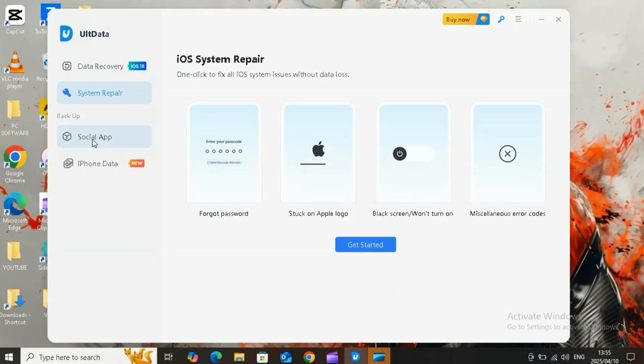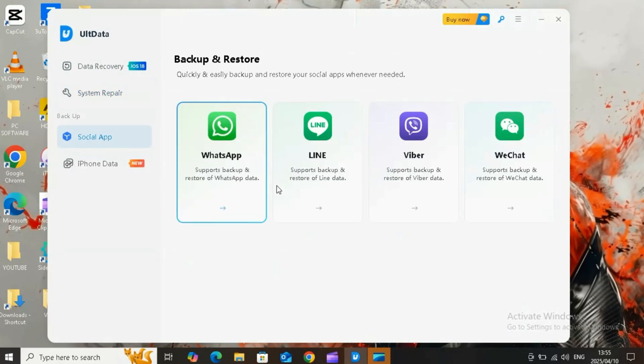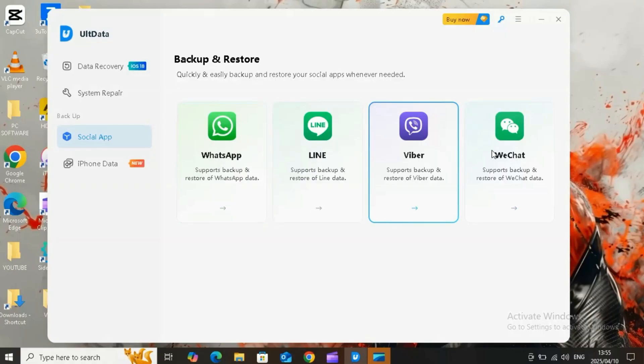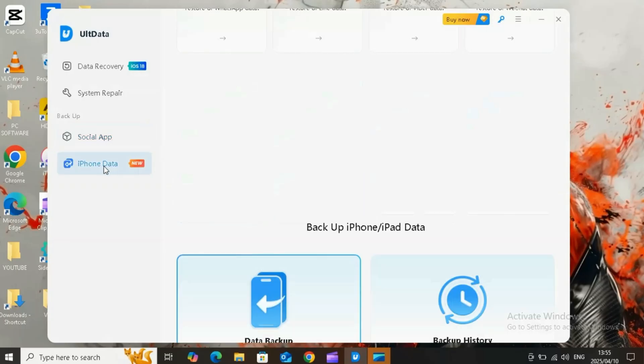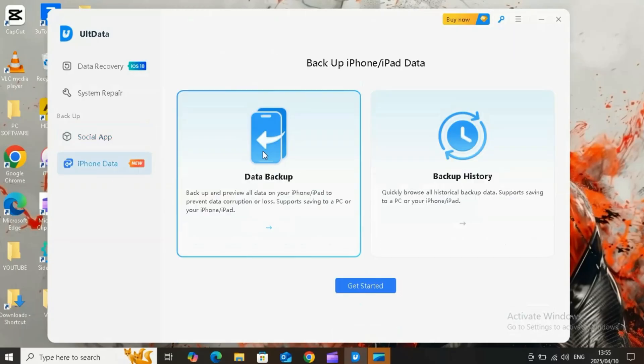Plus, with iOS system repair, you can fix all iOS system issues without data loss. And with its backup option, you can easily backup and restore iOS data and social apps such as WhatsApp, Line, WeChat, and Kik whenever needed.